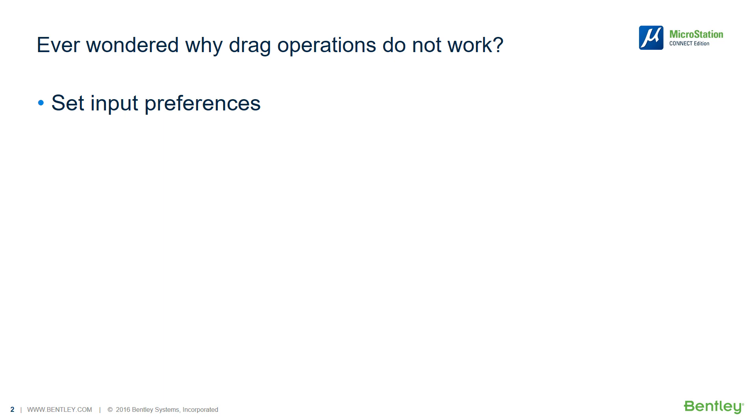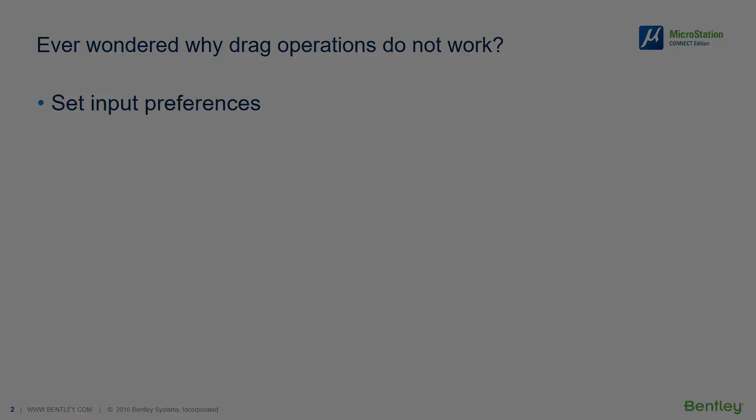In this video I will quickly demonstrate how to change input preferences to enable drag operations. So let's get started.